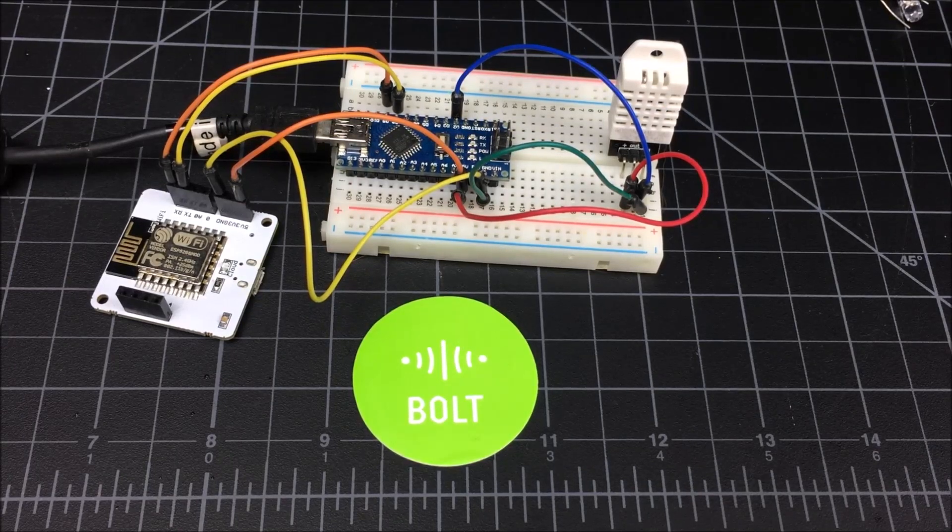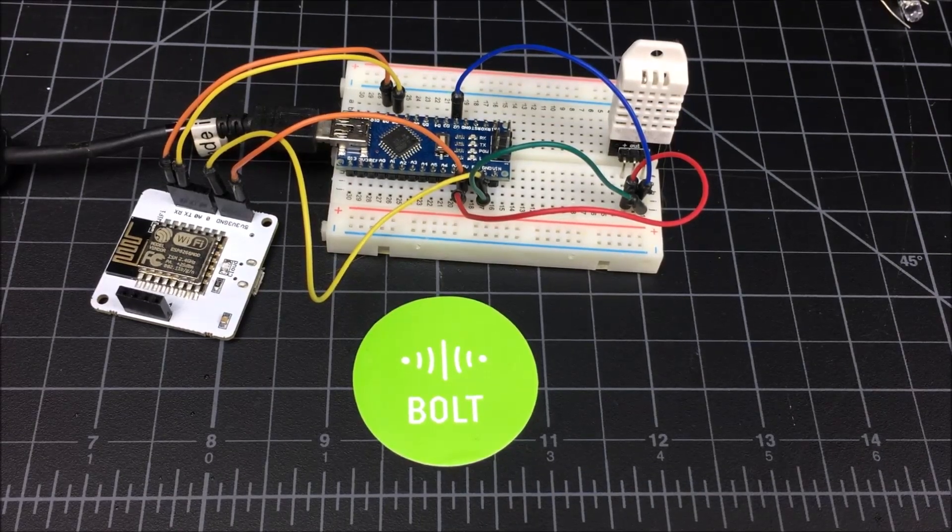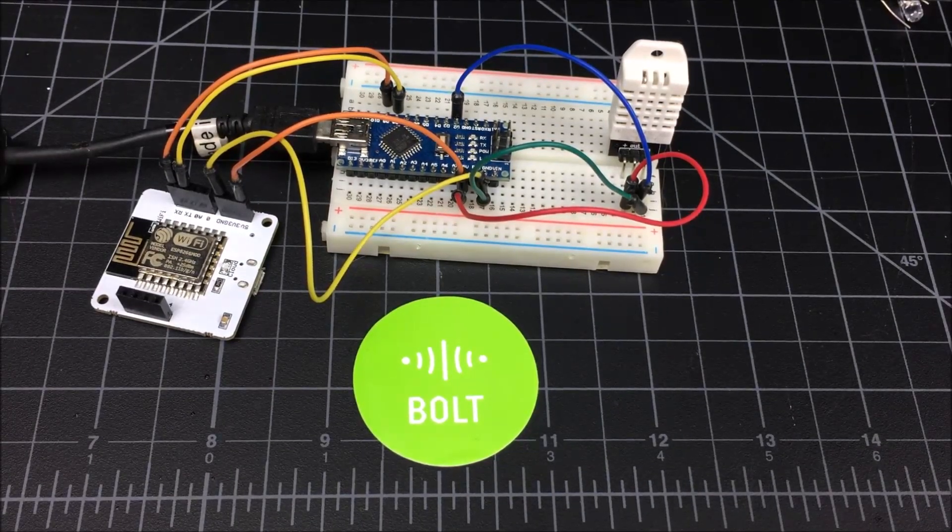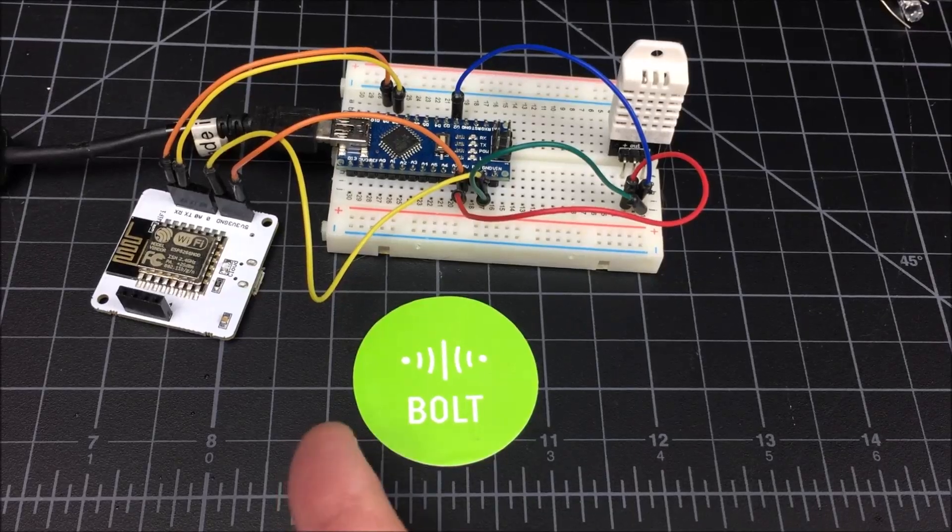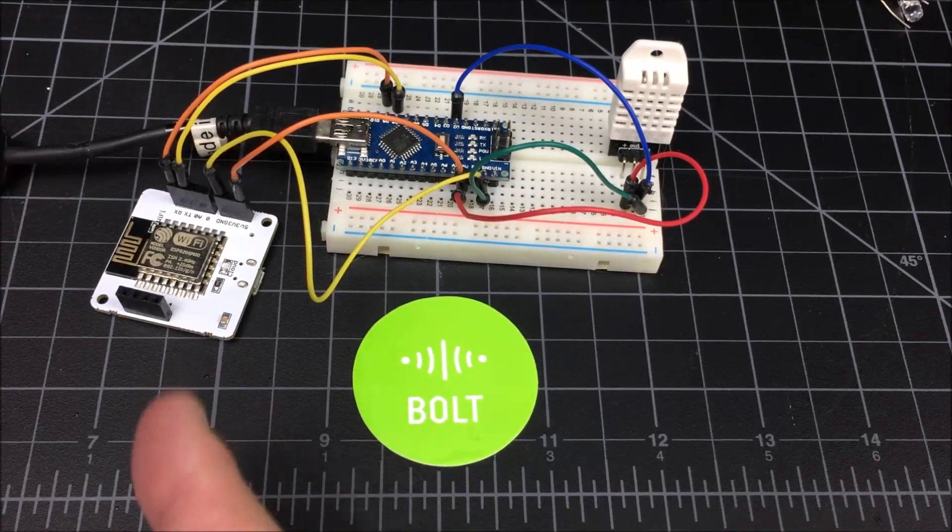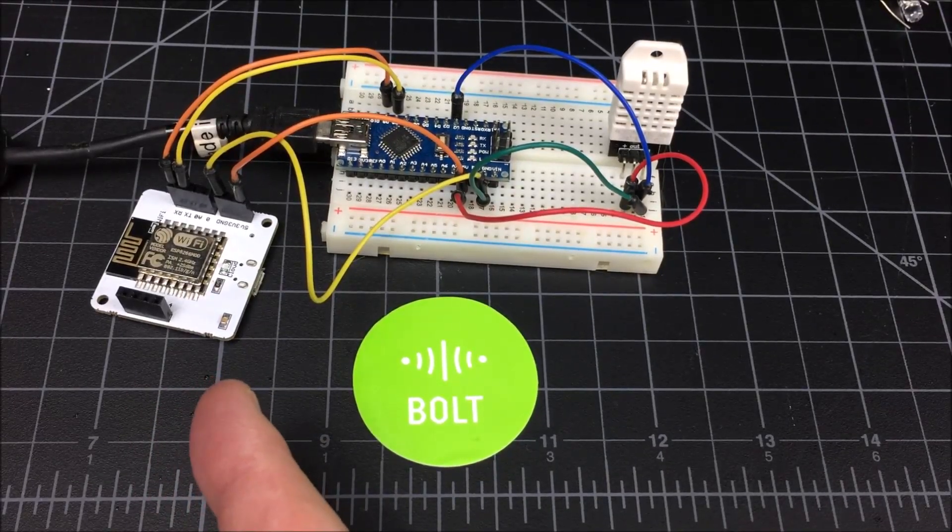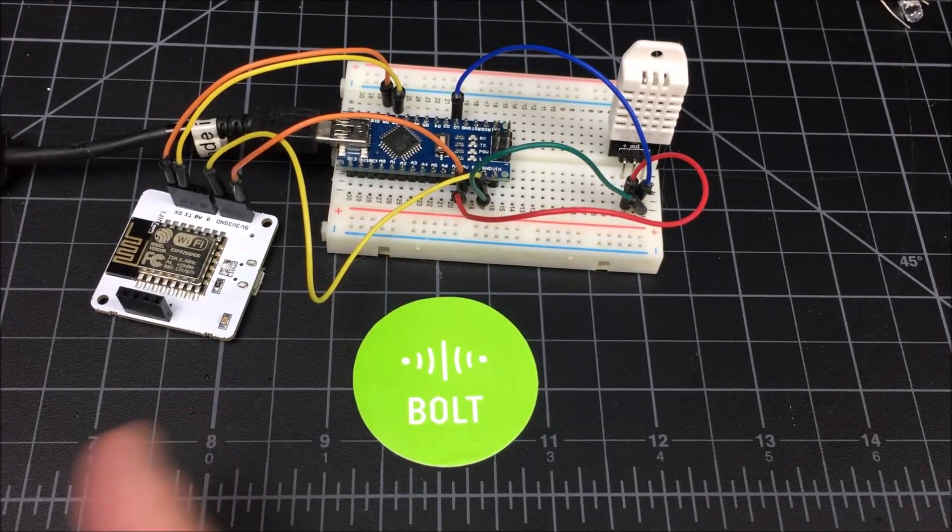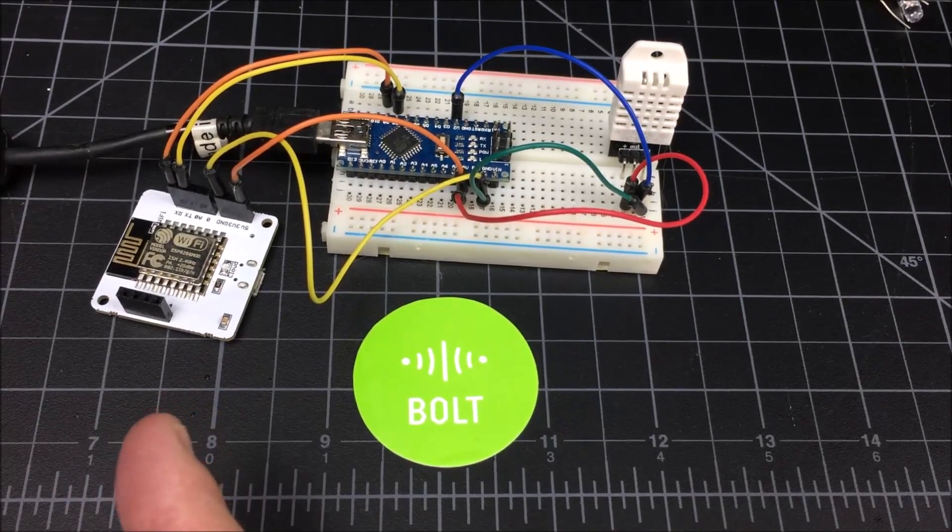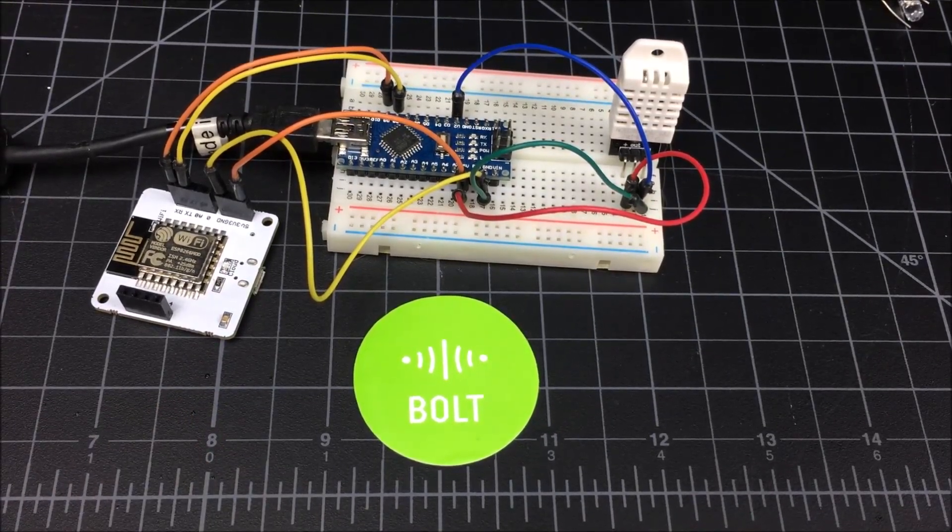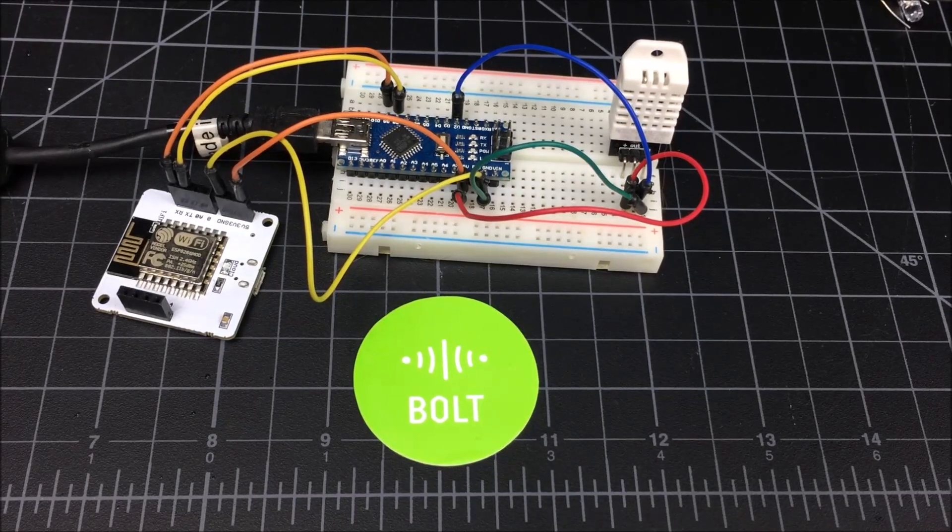I'd like to demonstrate for you guys how quickly the Bolt comes online and handshakes with the cloud. I've configured it to work with my cell phone, which gives it the router information for my home Wi-Fi network. That's a one-time setup with their free app. So now that that's done, I'm going to power it up right now and you can have a look.